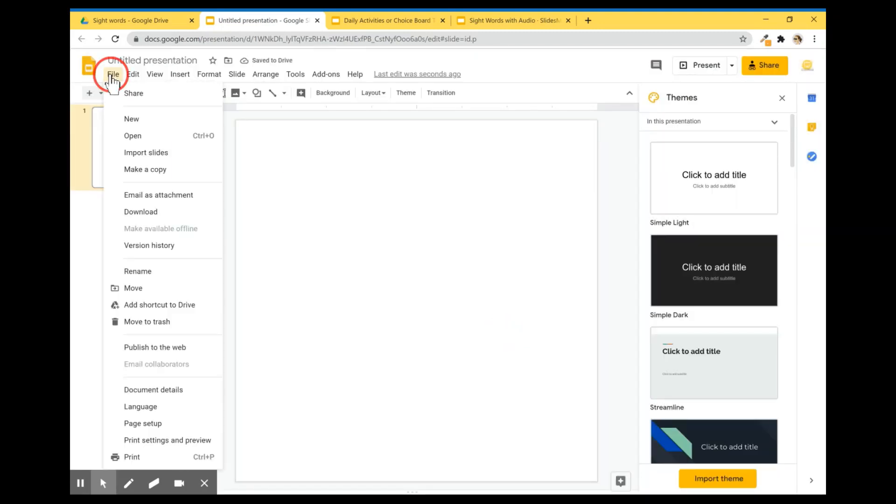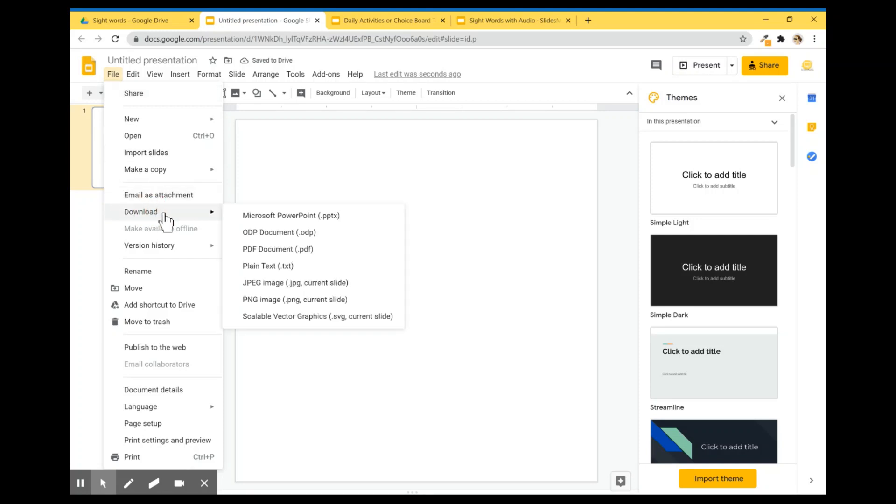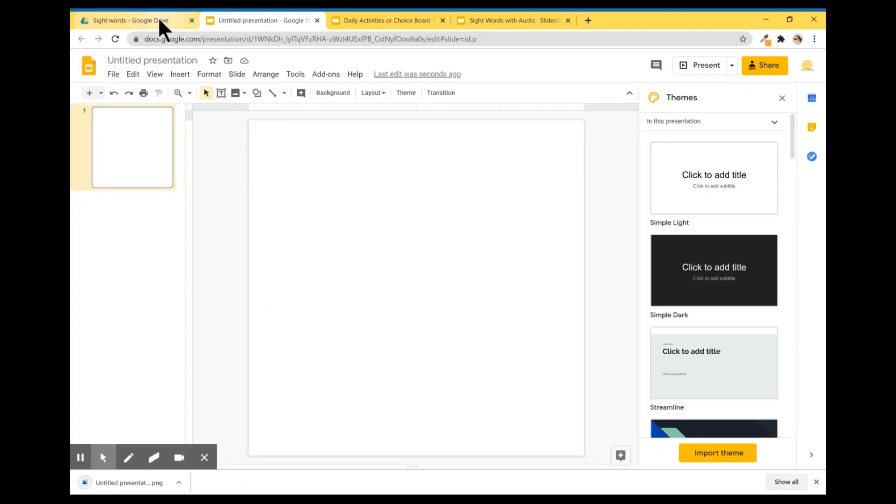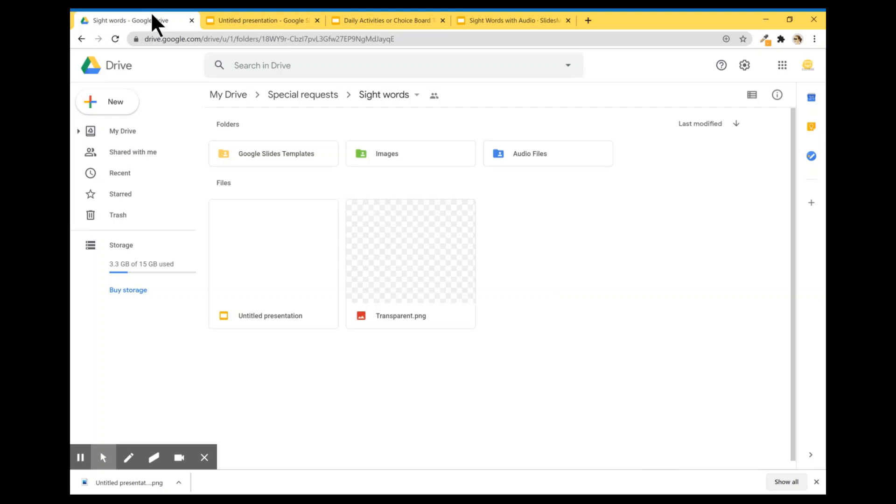And I'm going to select Transparent. And done. Now I'm going to go to File, Download, and I'm going to choose PNG Image. Okay. So once you download your transparent image, you want to upload it to your drive. Here is my transparent. I just rename it to Transparent.